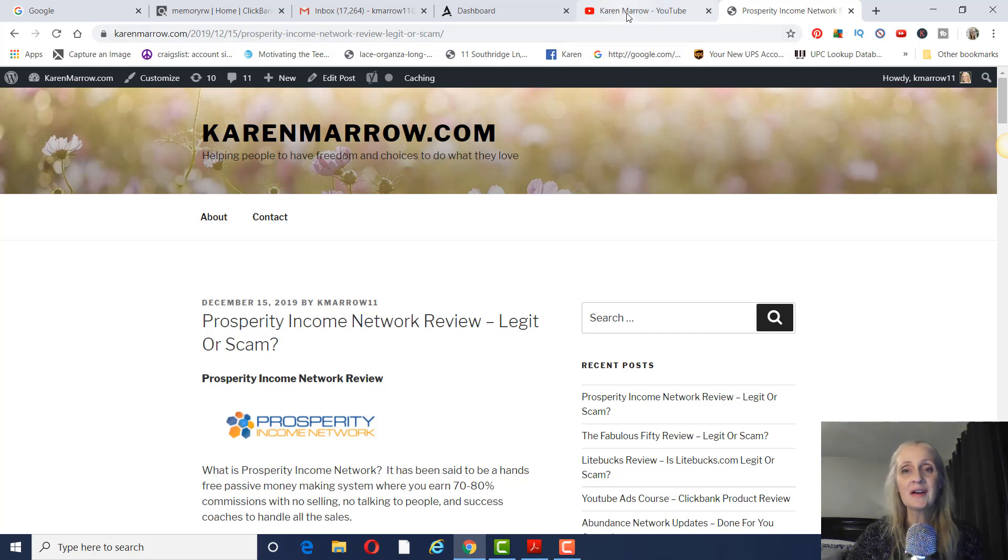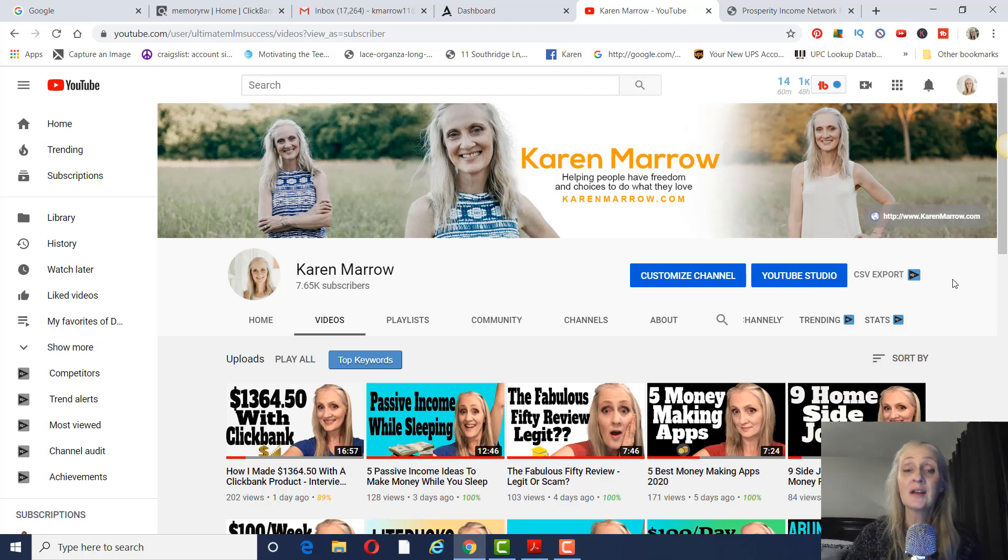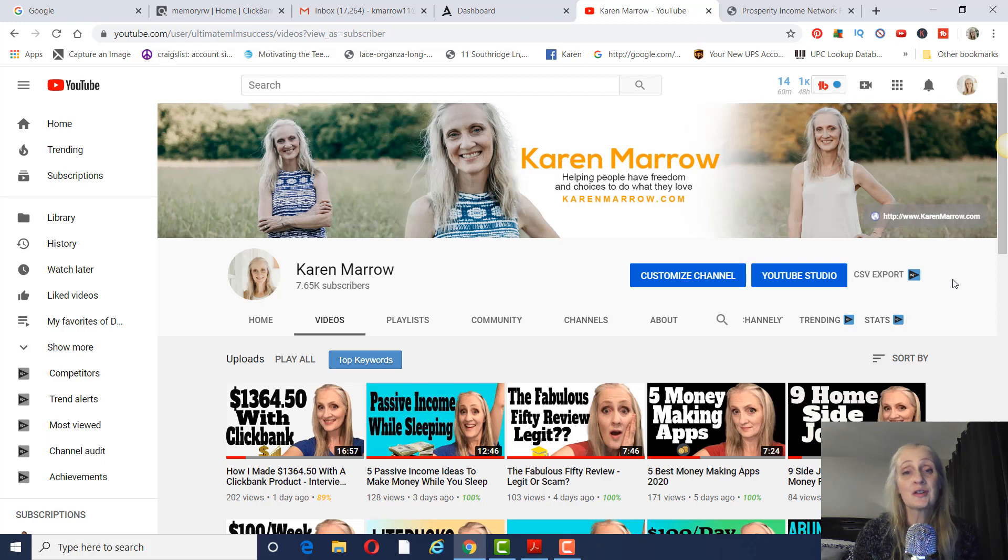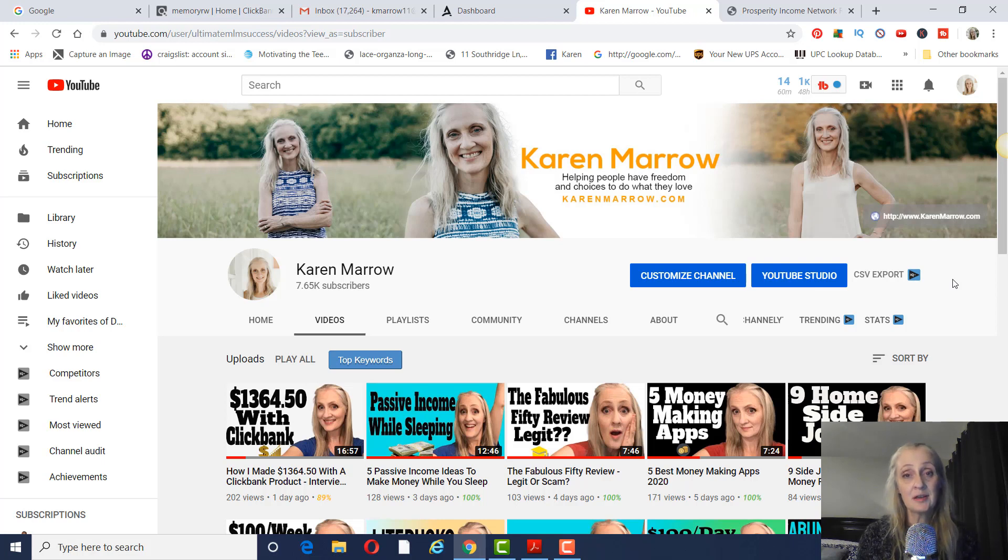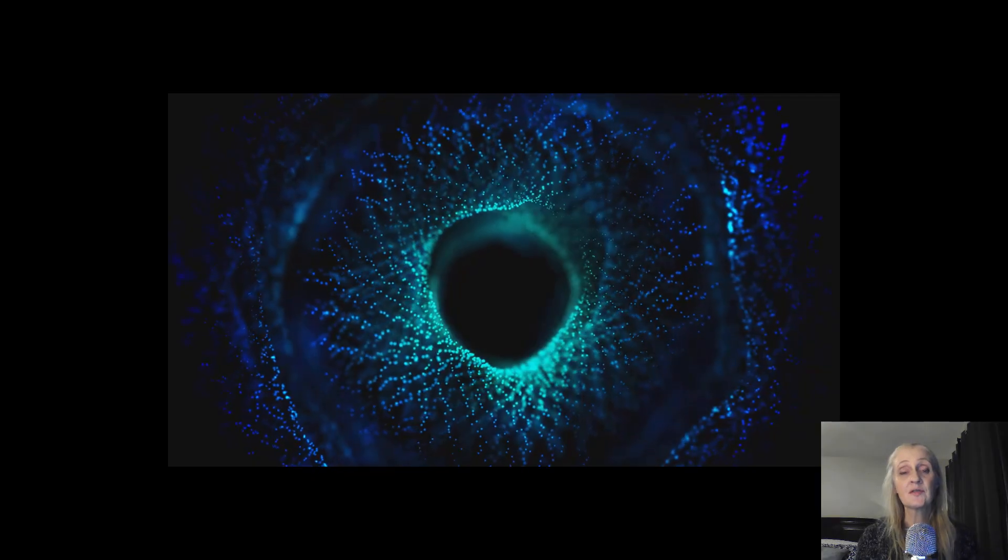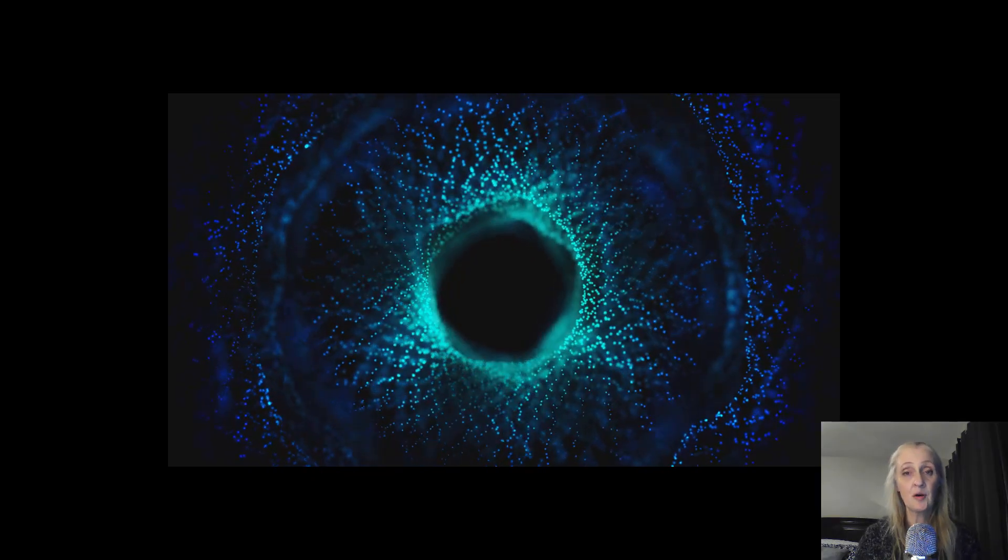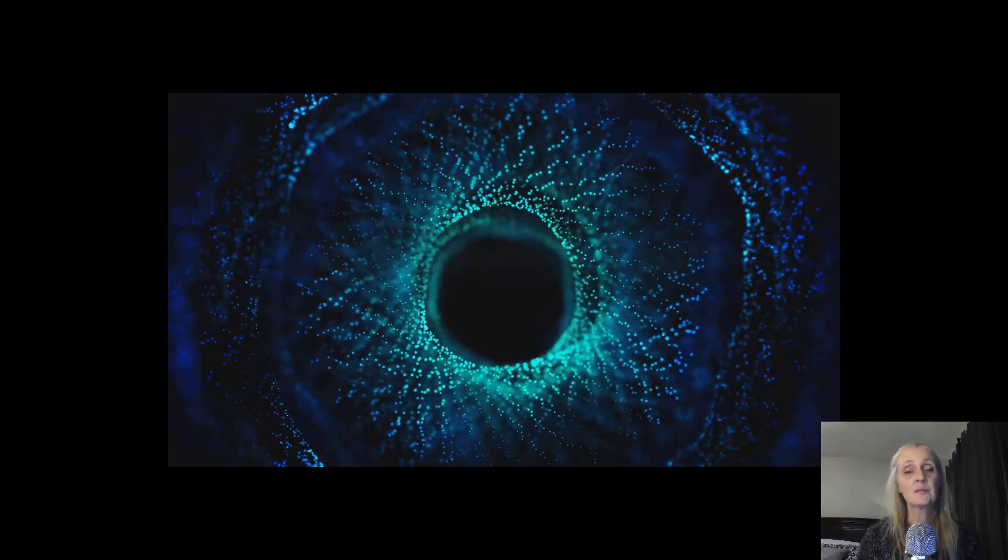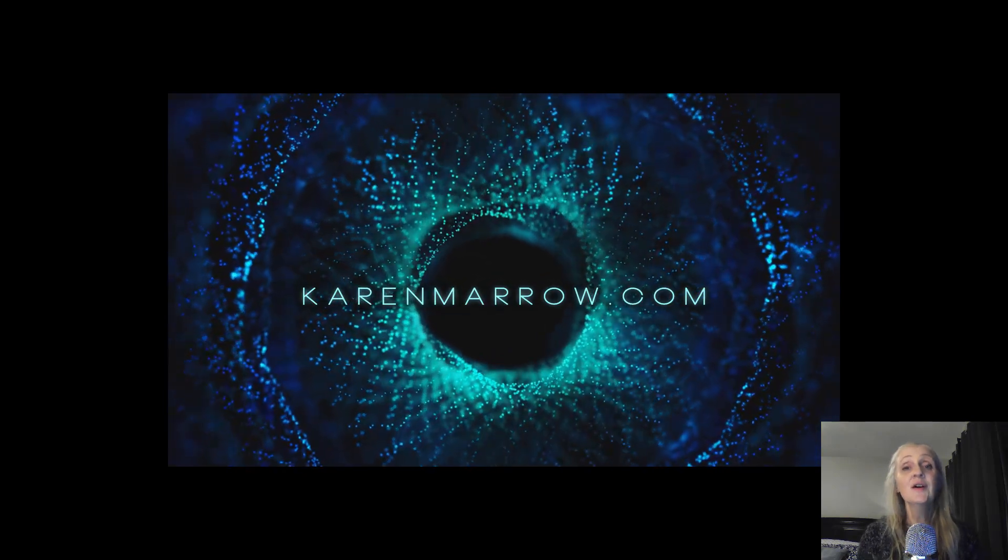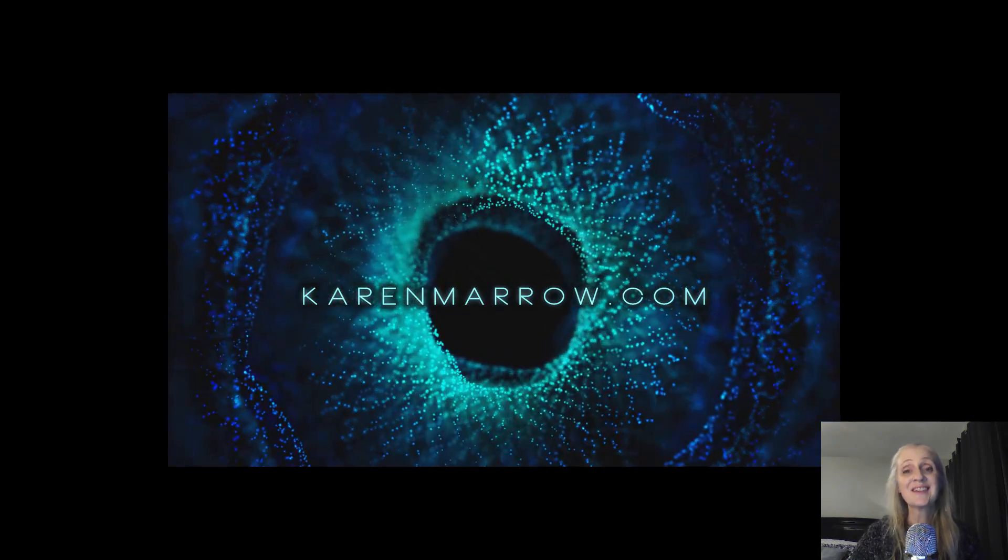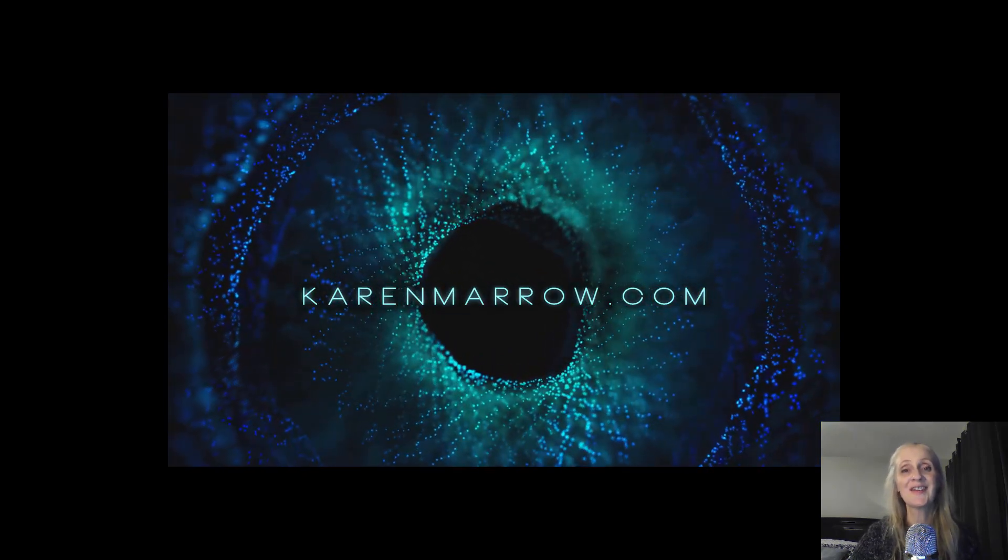So hopefully you guys found some value in this Prosperity Income Network review. If you did, go ahead and give me a thumbs up, give me a like. Again, if you want to learn more information like this, make sure you subscribe. If you have any questions, make sure you leave them in the comments below the video. Also, if you need to contact me, I do have my contact information in the description below the video. If you'd like to learn my number one recommendation for making money from home, that'll be the first link in the description below the video. You can check it out if you'd like. With that being said, this is Karen Marrow signing off and I'll see you guys in the next video.